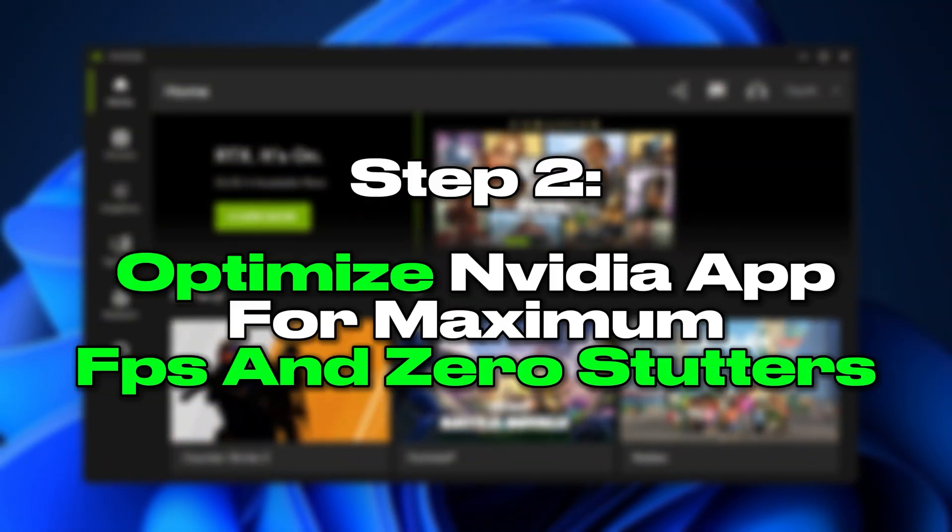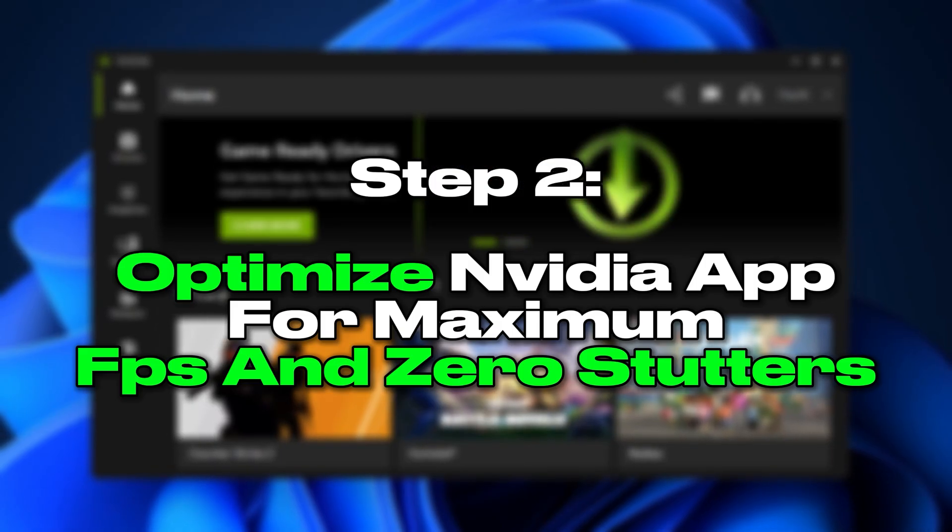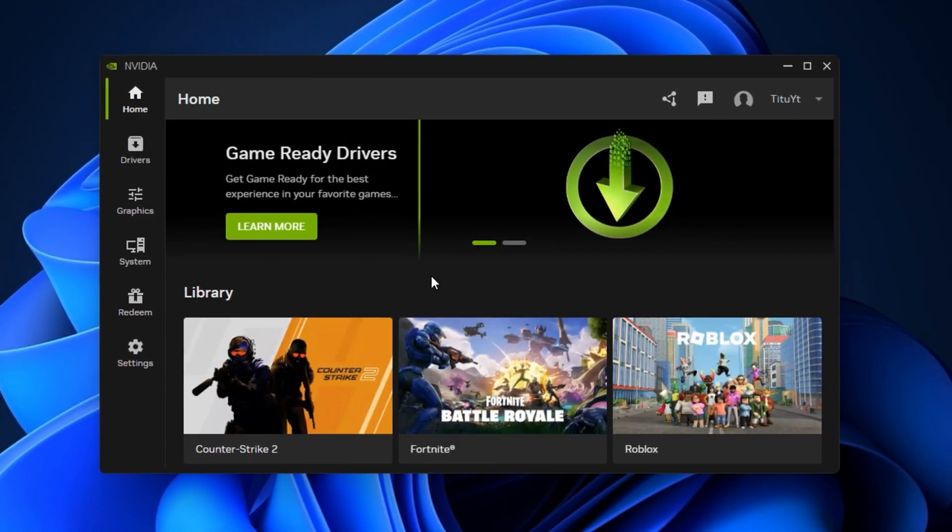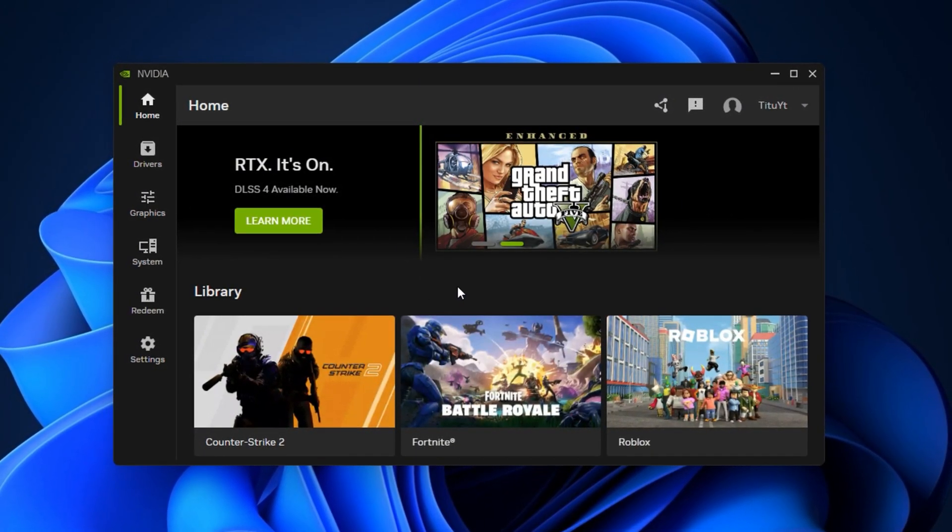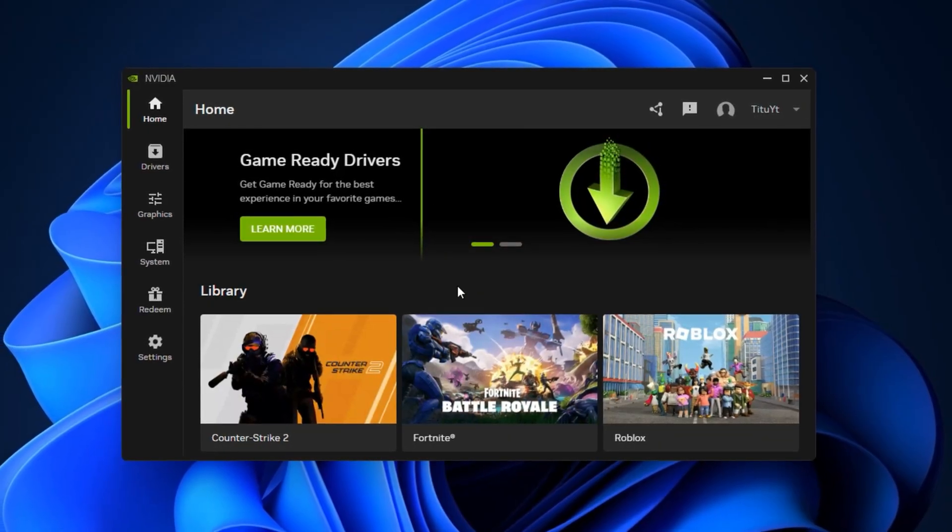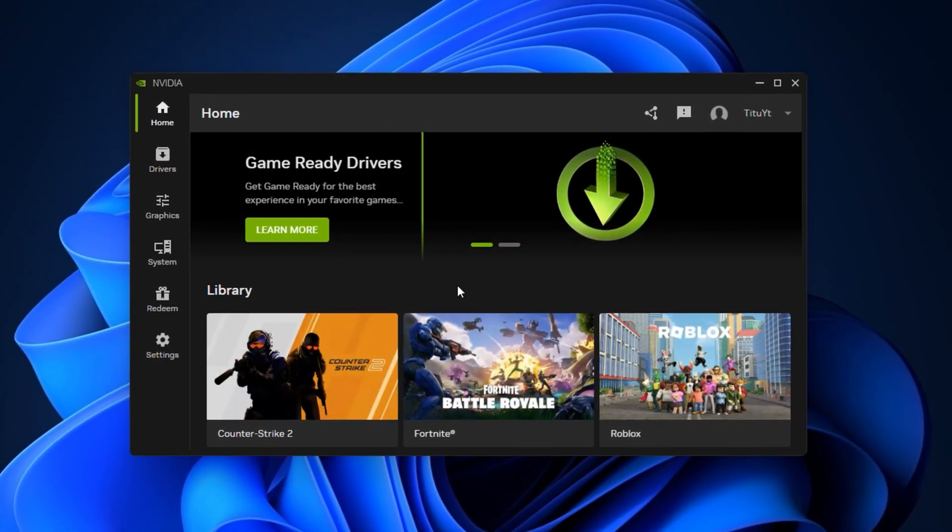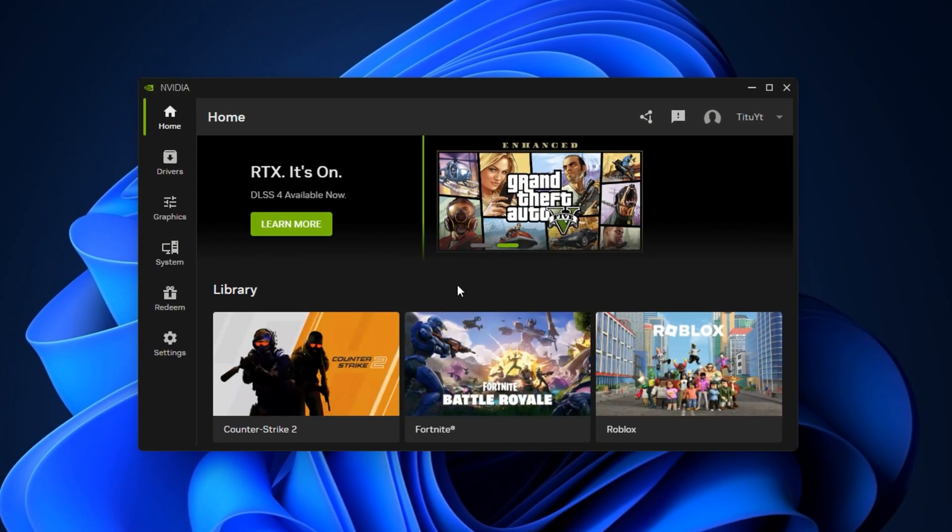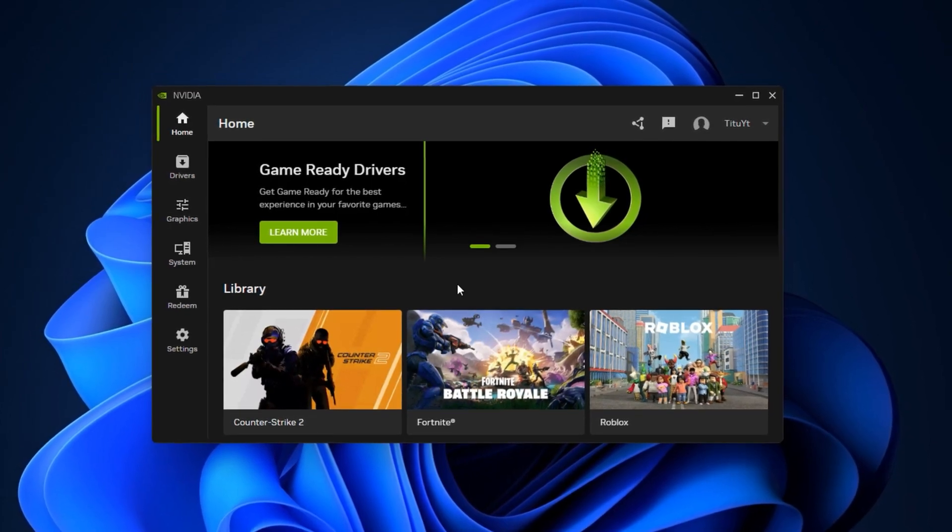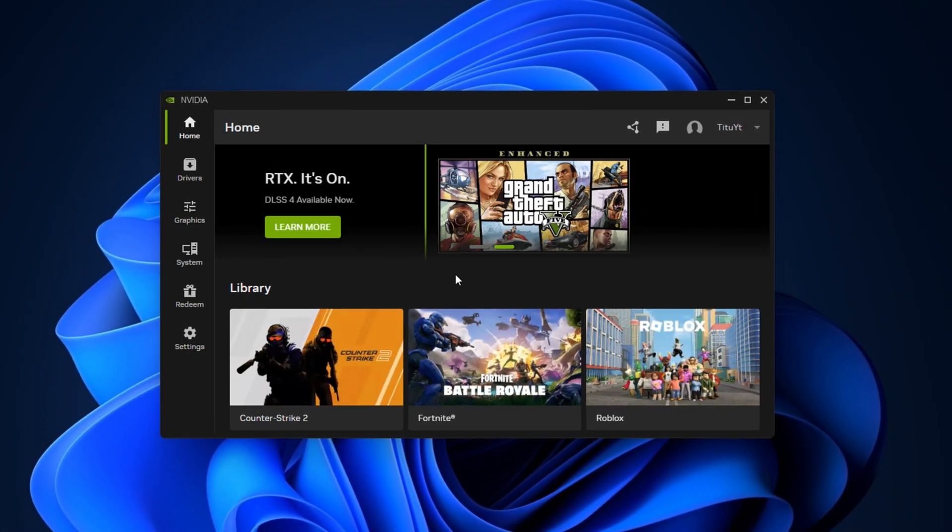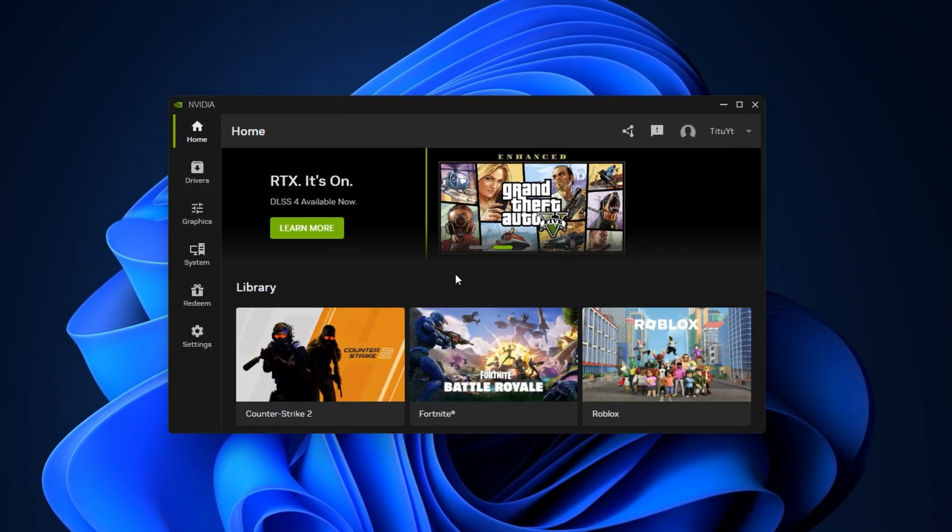Step 2: Optimize NVIDIA app for maximum FPS and zero stutters. Most gamers don't realize that the NVIDIA app itself holds multiple hidden performance options that can dramatically improve FPS and smoothness when configured correctly. By default, many of these settings are not optimized for gaming. They're either left on auto, focused on visuals, or tuned for creative workloads.